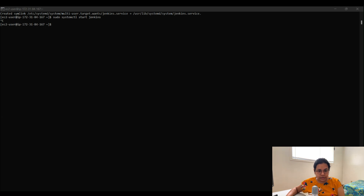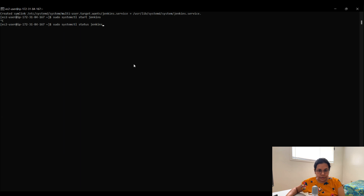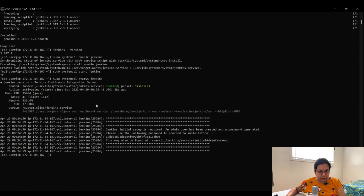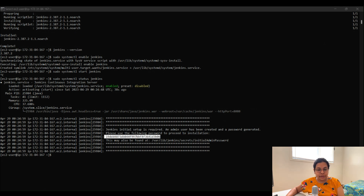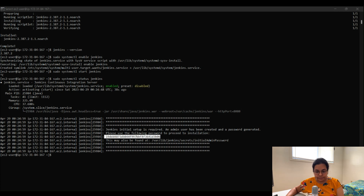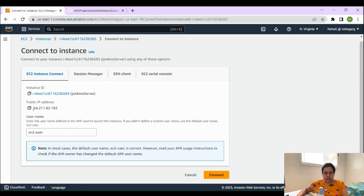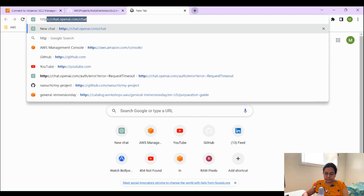Run sudo systemctl status jenkins to check the service status. This will show you the Jenkins service file, and in the output you can also see the initial admin password that we'll use when logging into Jenkins for the first time. To access Jenkins, take the public IP address of your EC2 instance — Jenkins is hosted on port 8080, so we'll check that URL.